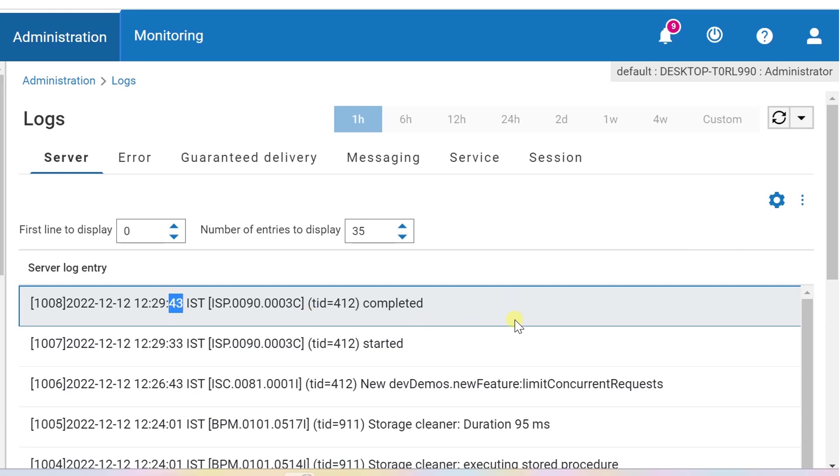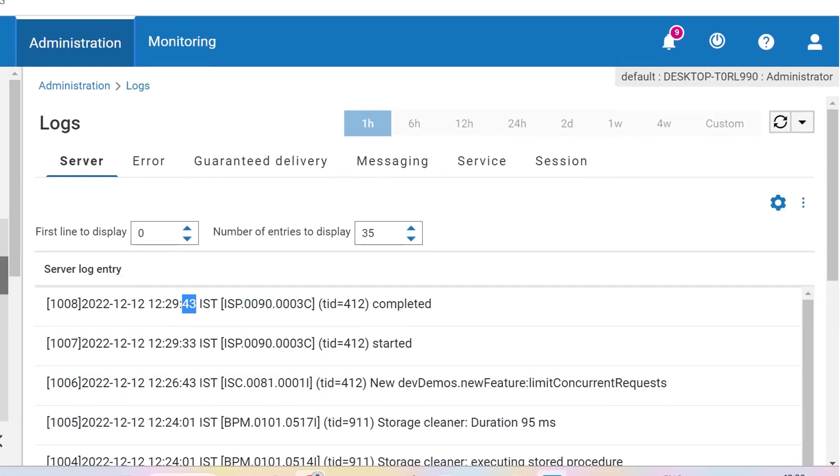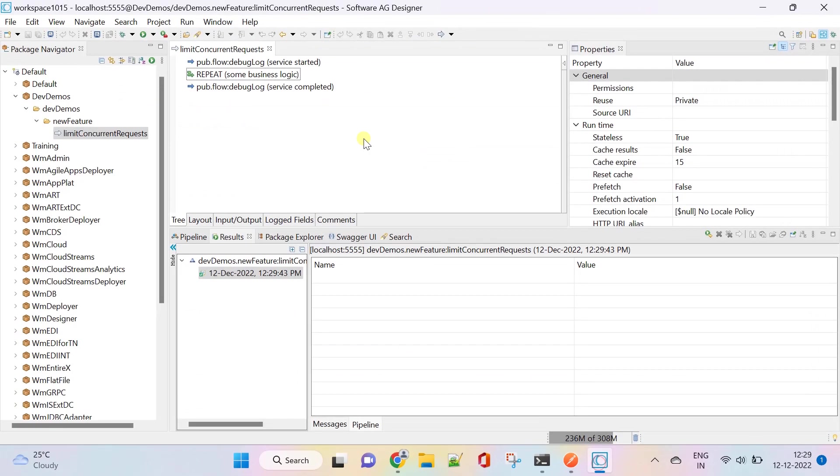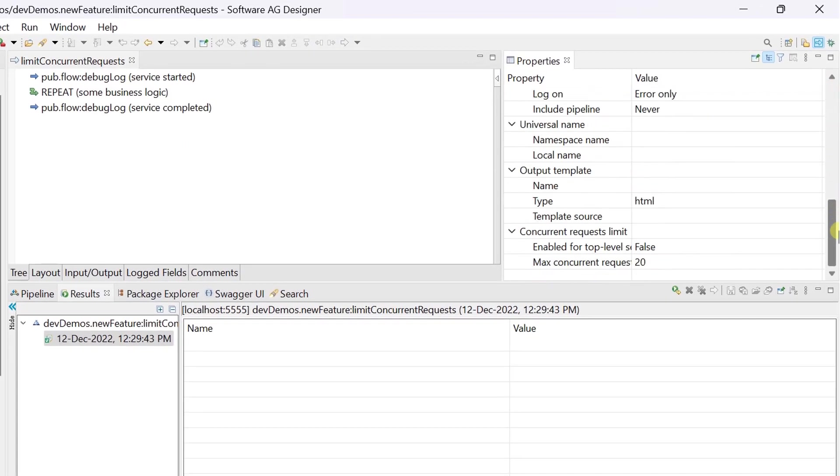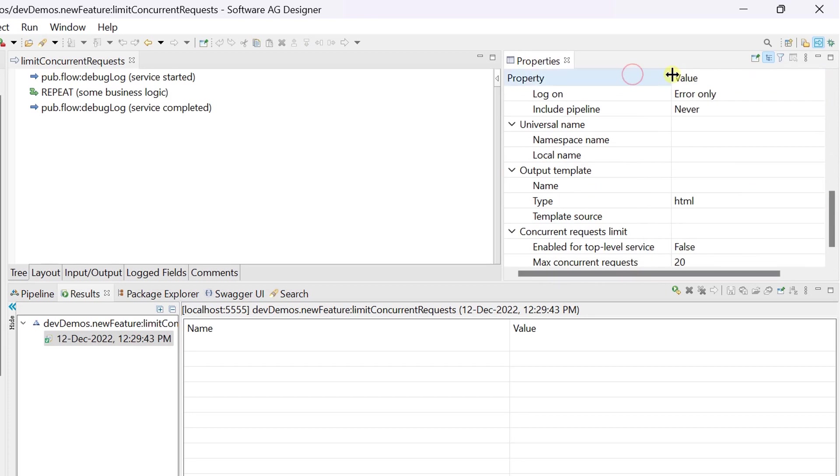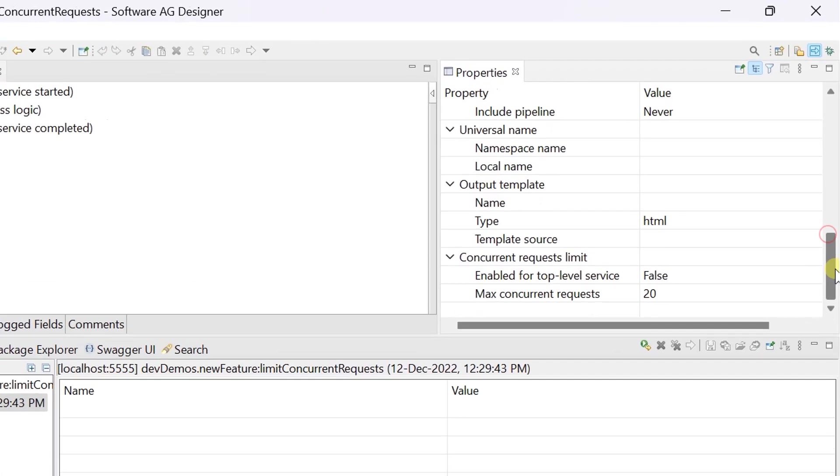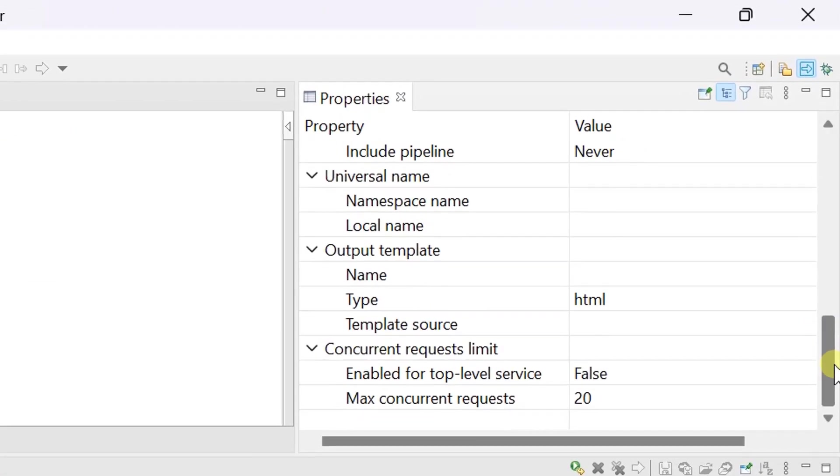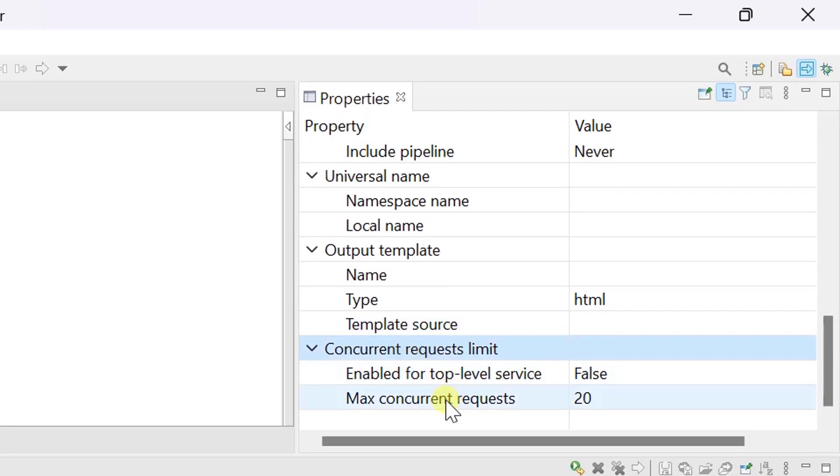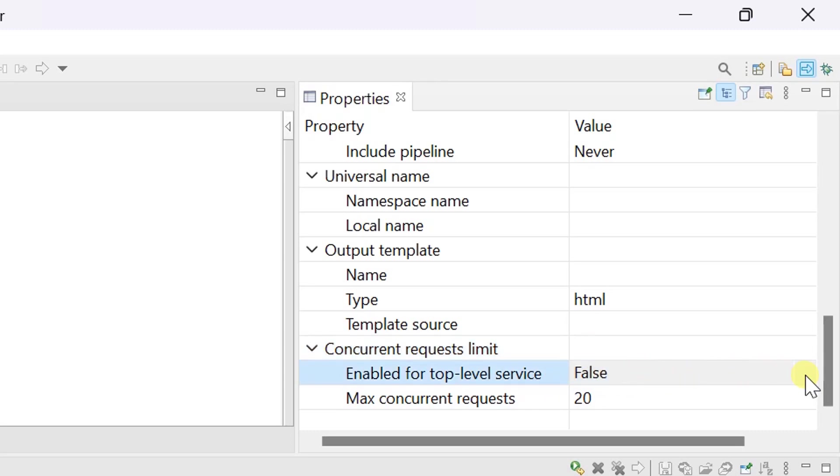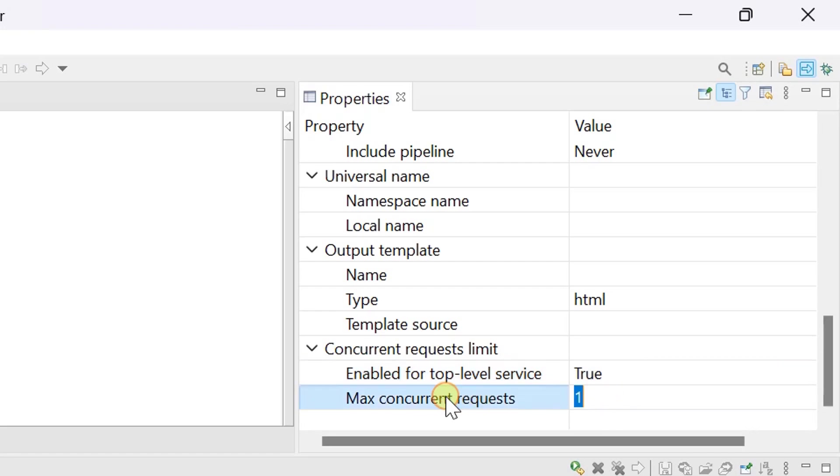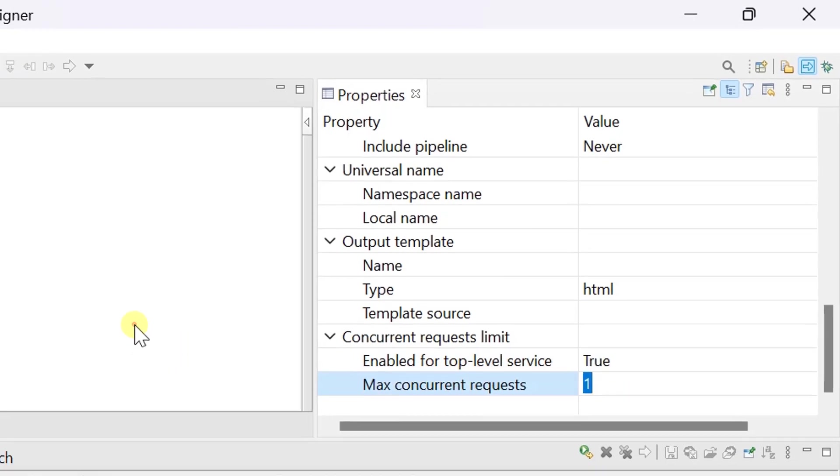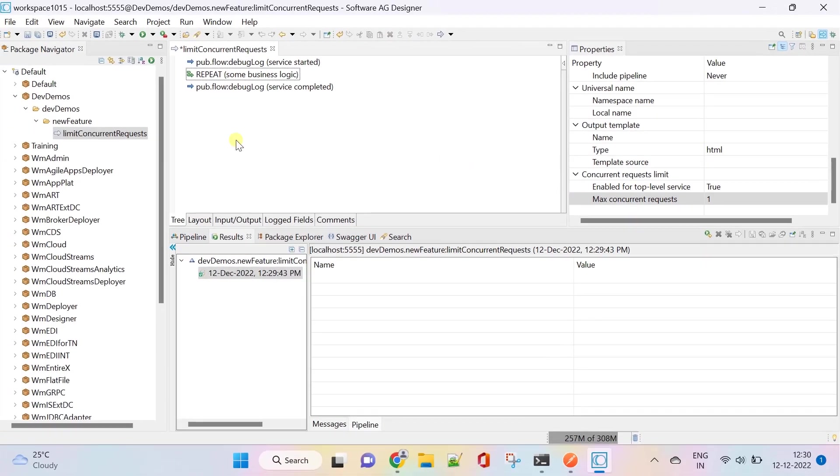Now we are good to perform concurrent requests limit. In the properties view of the service, scroll down to bottom. Here I am enabling this option for top level services with limit 1. Save changes.